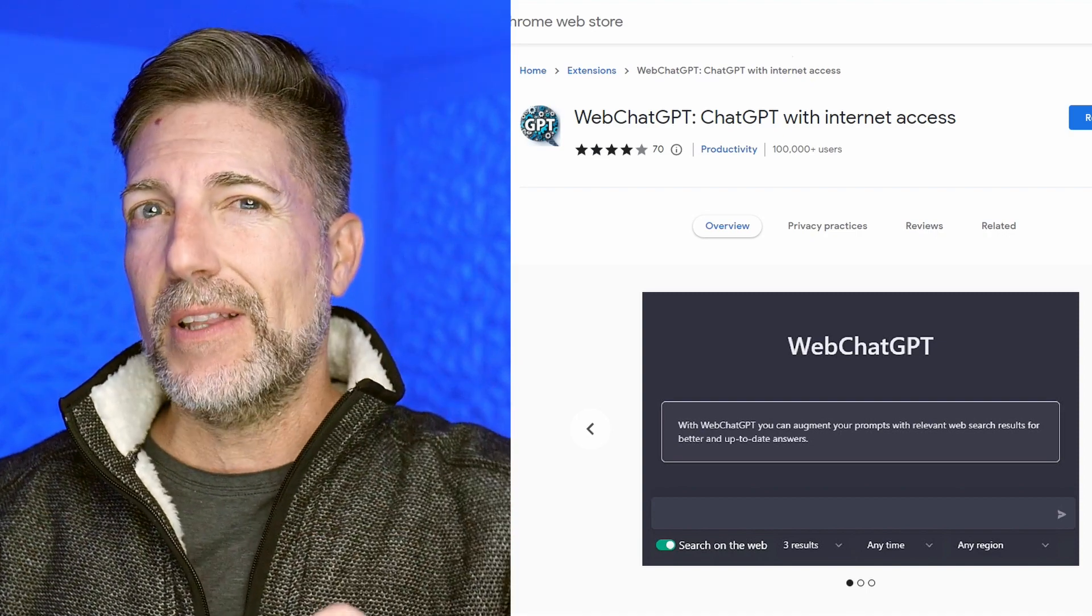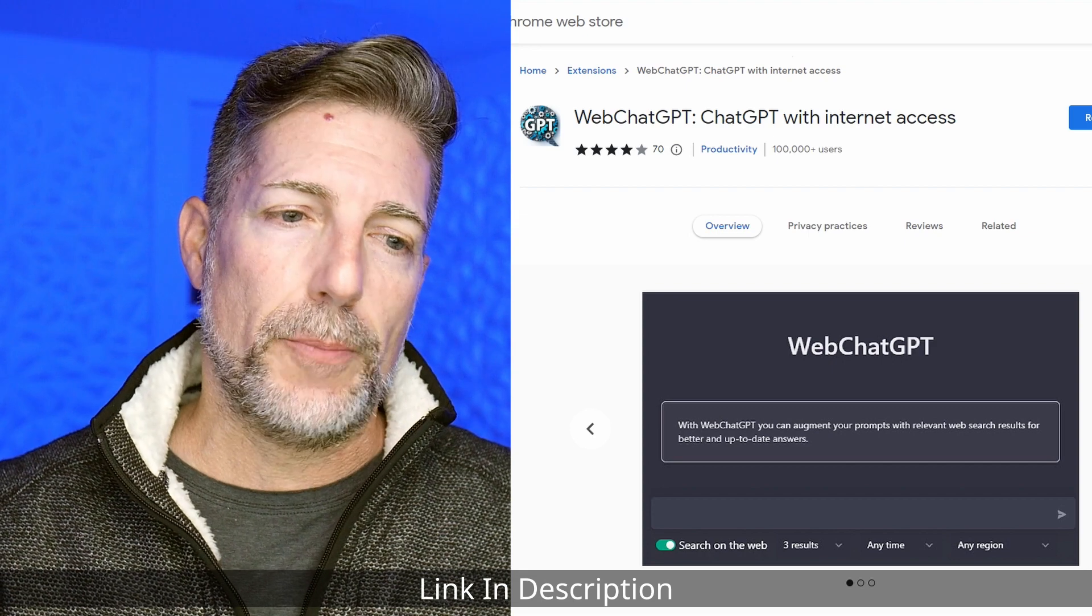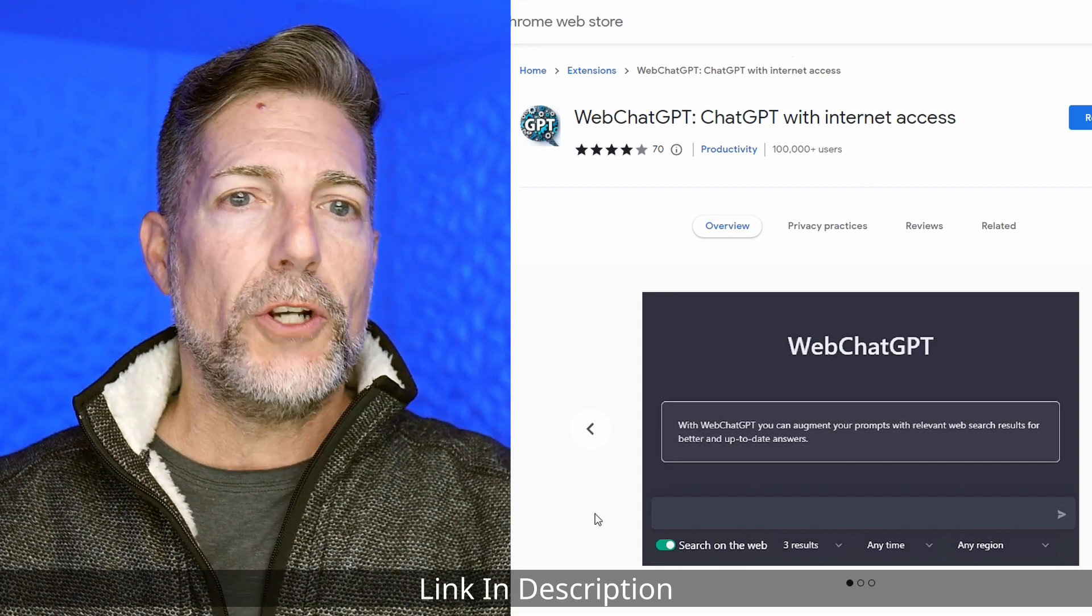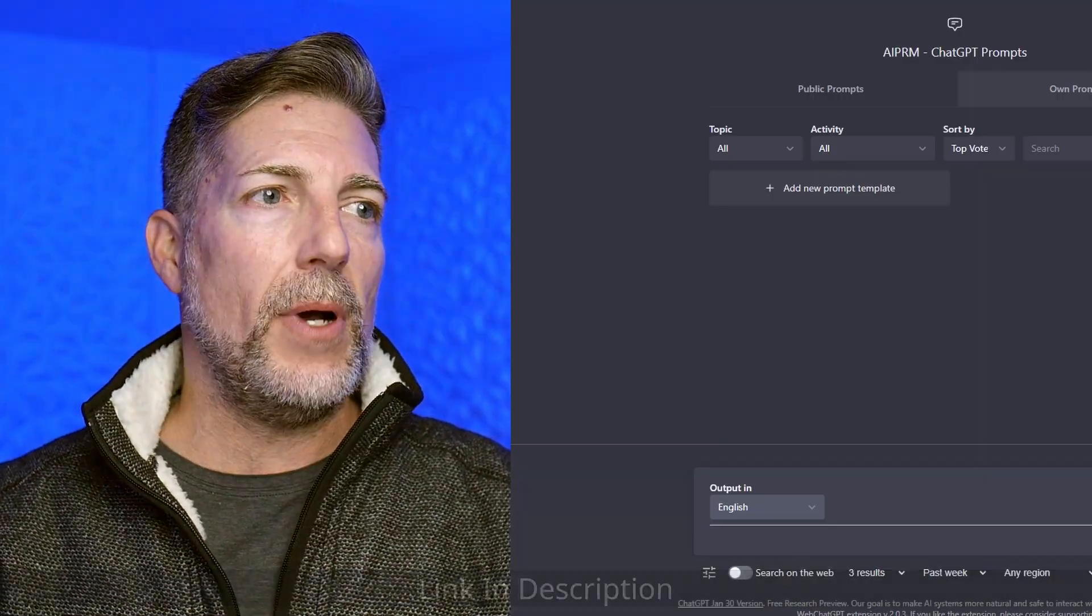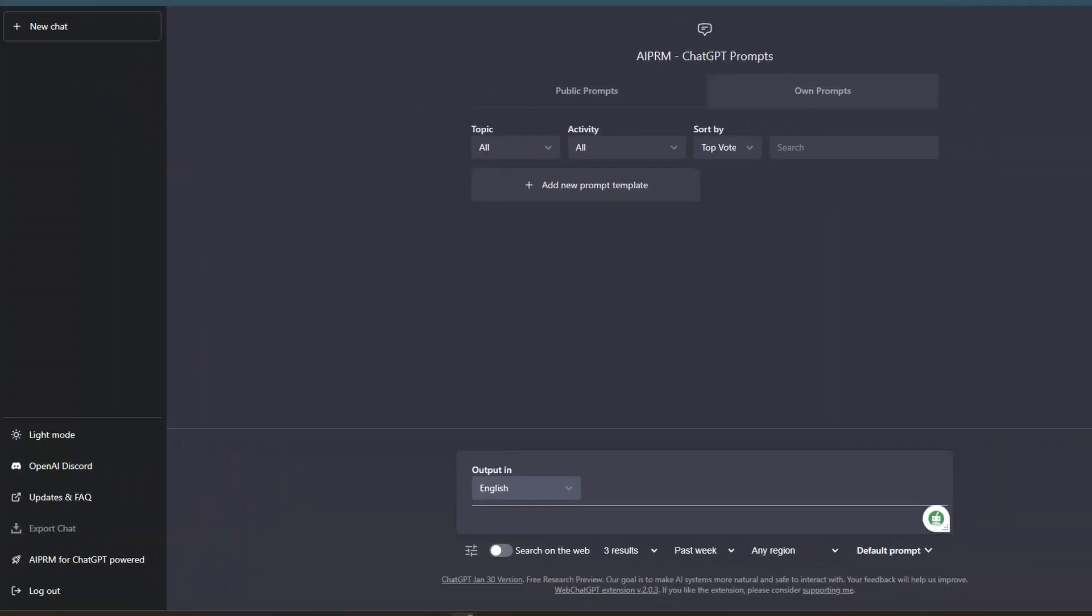I'll put the link in the description below. Once you go ahead and install the Chrome extension, you will need to refresh your window if you already have it up with ChatGPT. And you'll notice down below, you now have an option to search on the web.